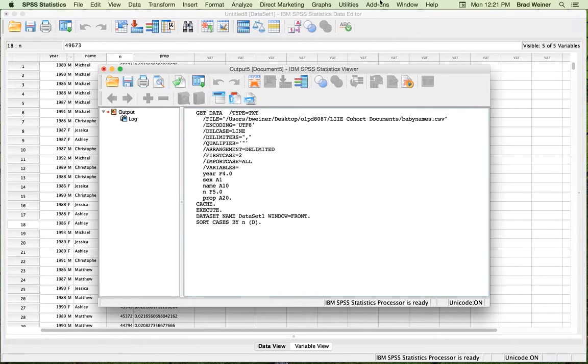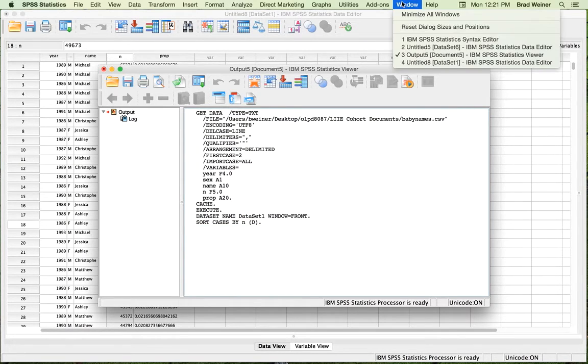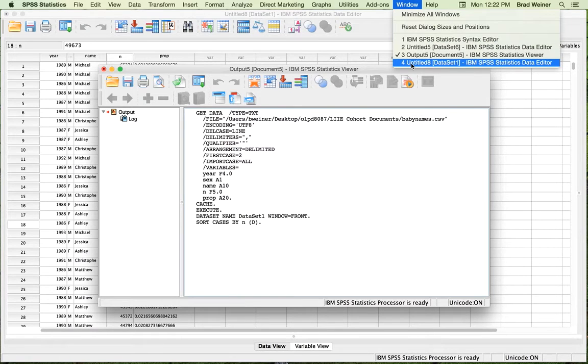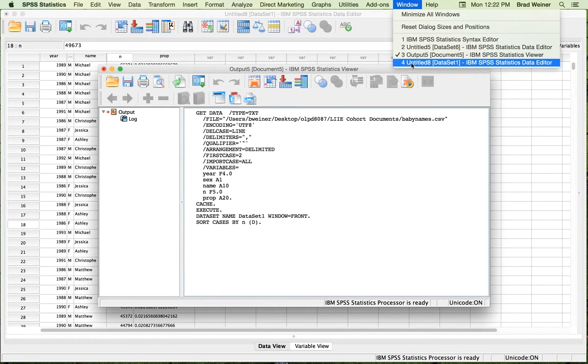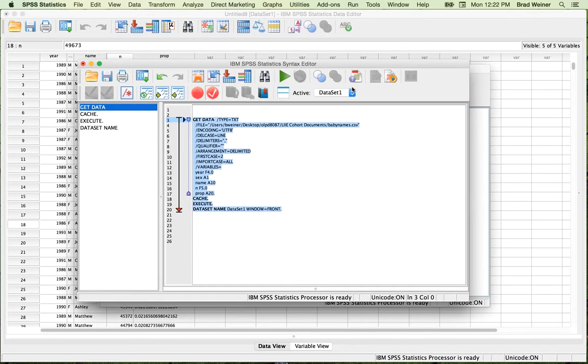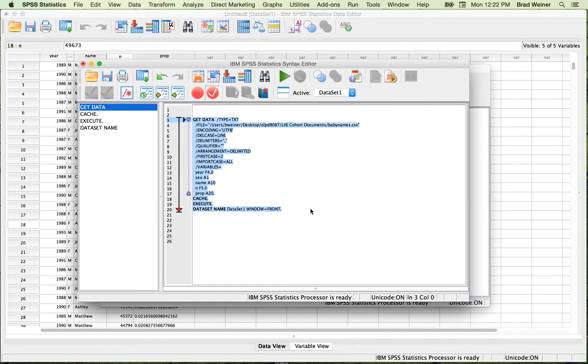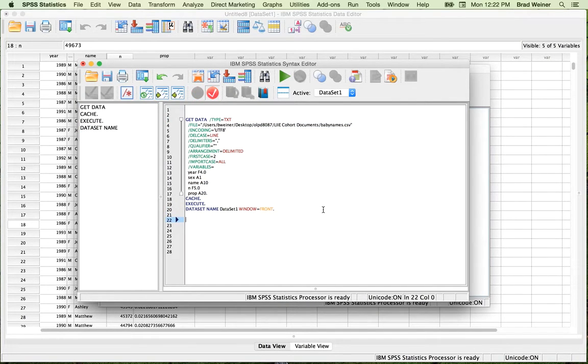And then finally, the window that we're going to be using is the syntax window, which is right here. And again, this is the code that opened up our dataset right now.